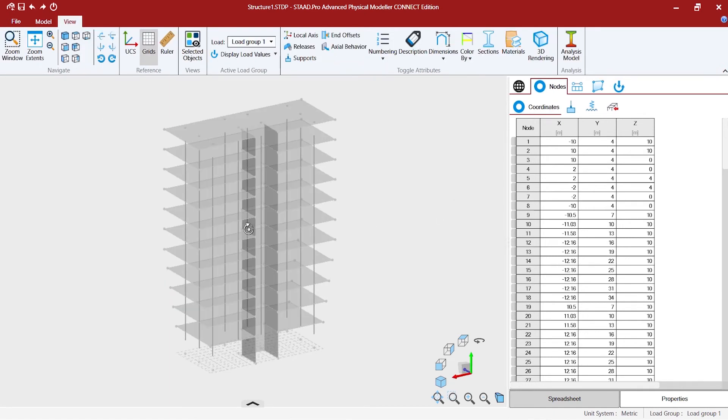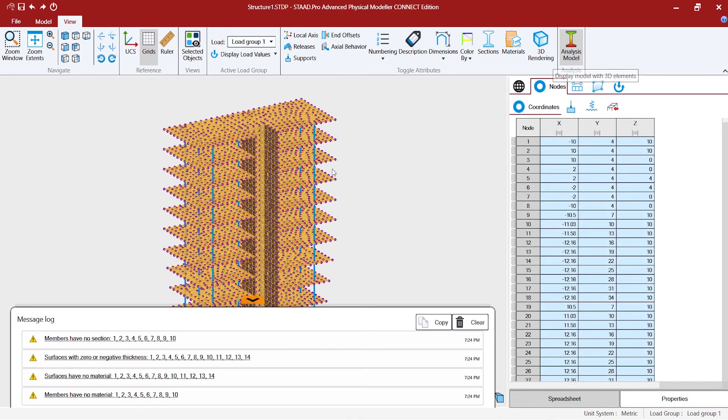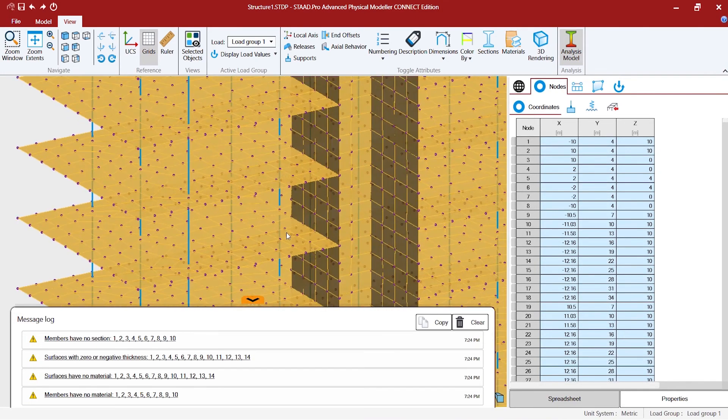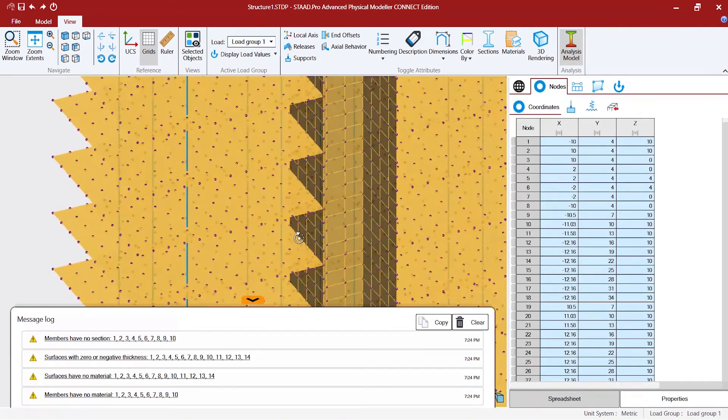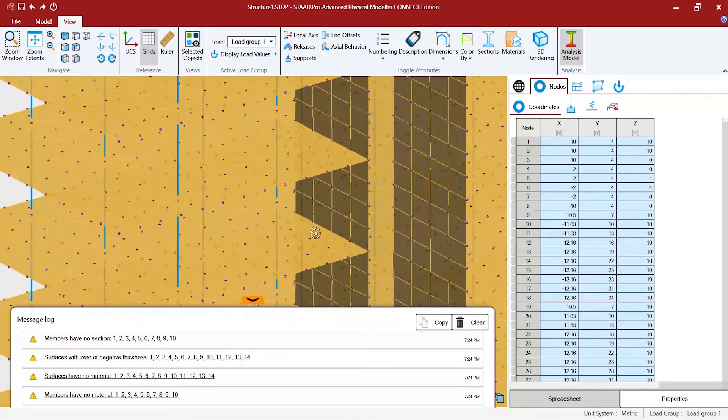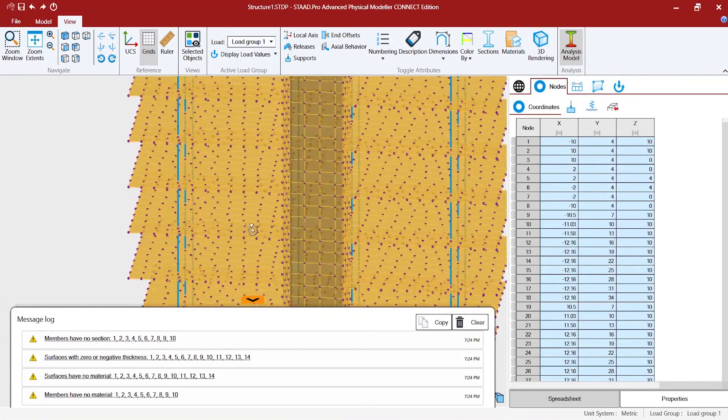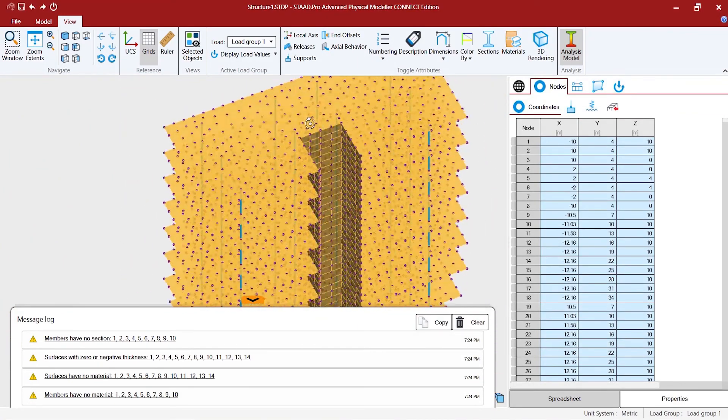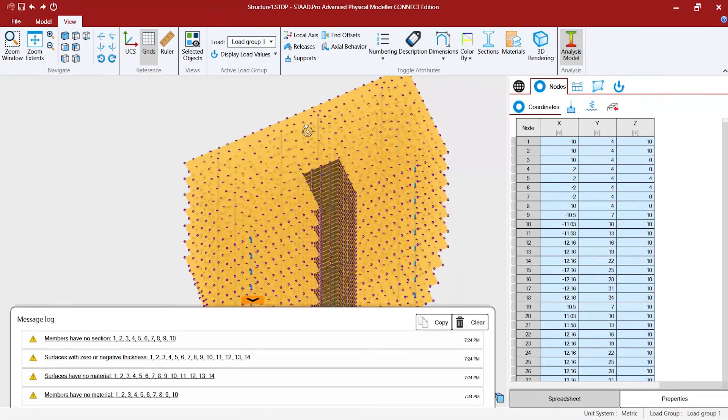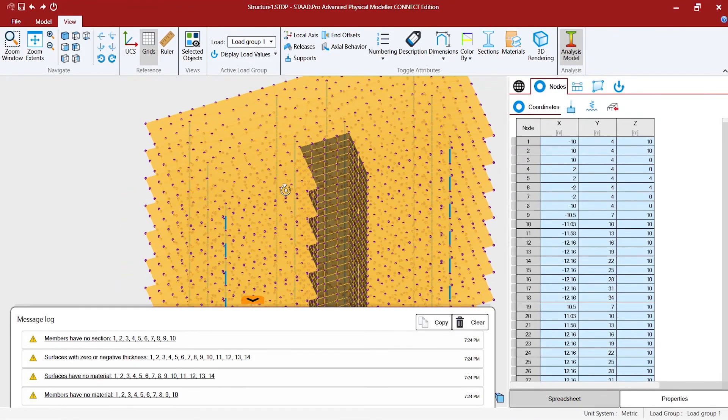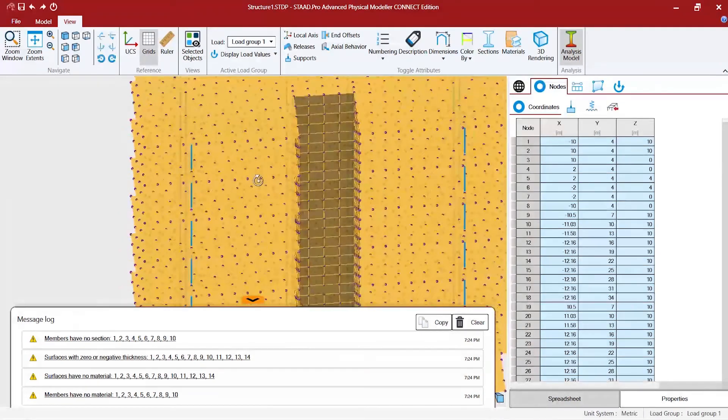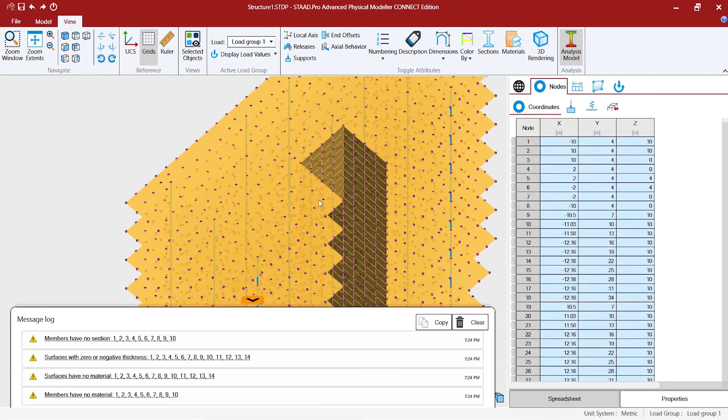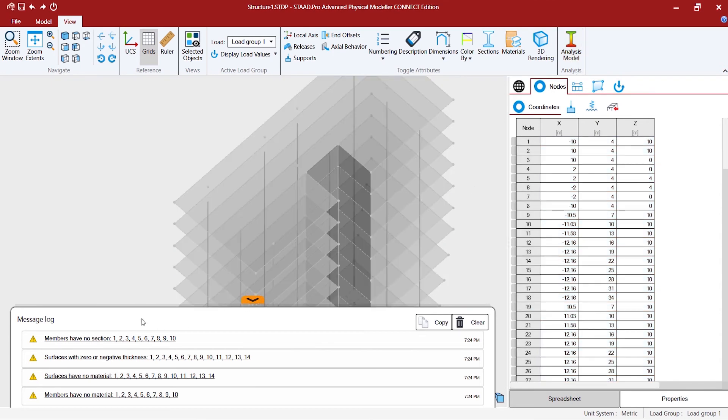So once we are done with the lift well I'm interested to see how the physical model is being meshed in the analytical view. The meshes are very smooth and irrespective of the geometry of the surface, the automatic powerful meshing has taken care of meshing it thoroughly.